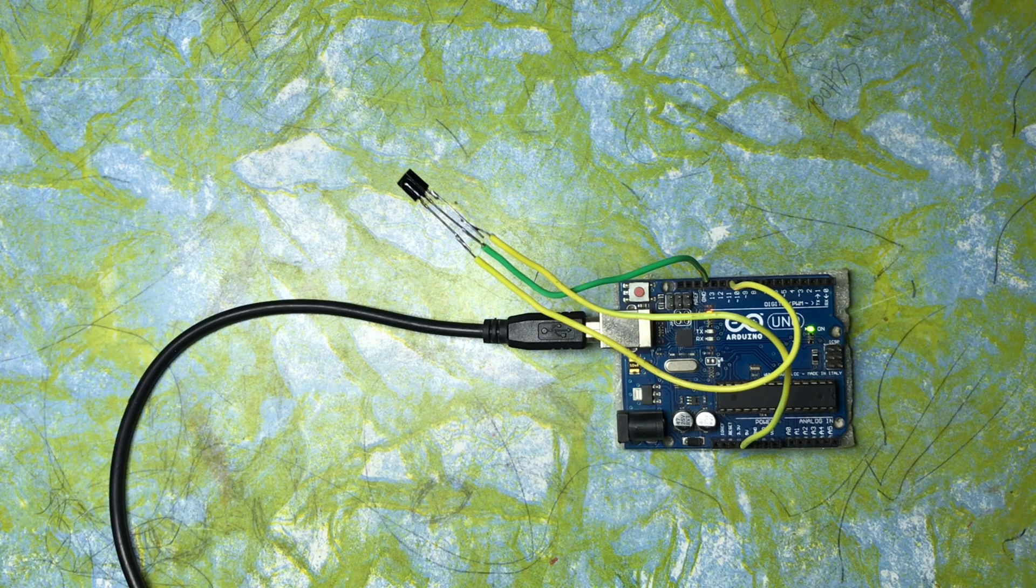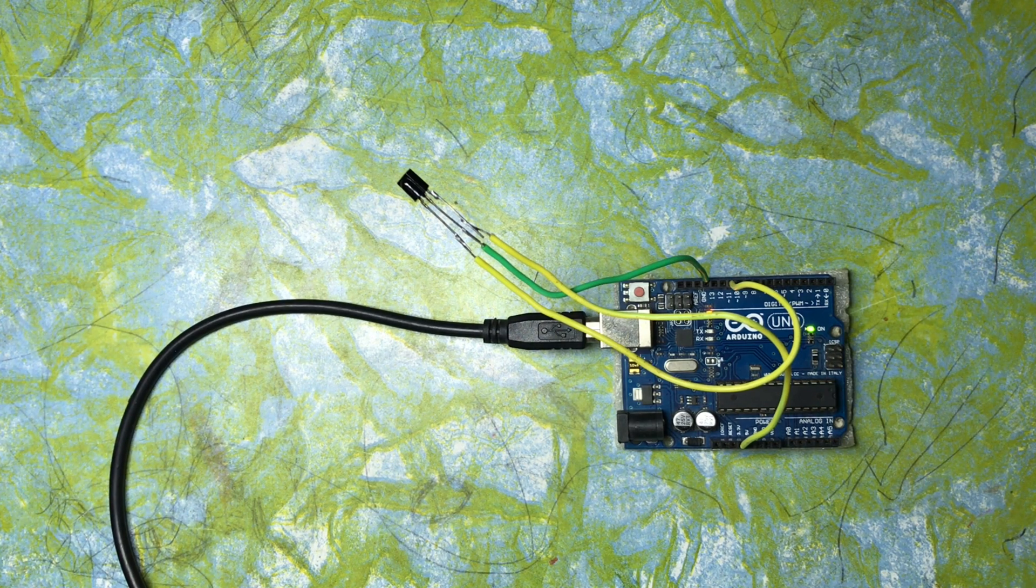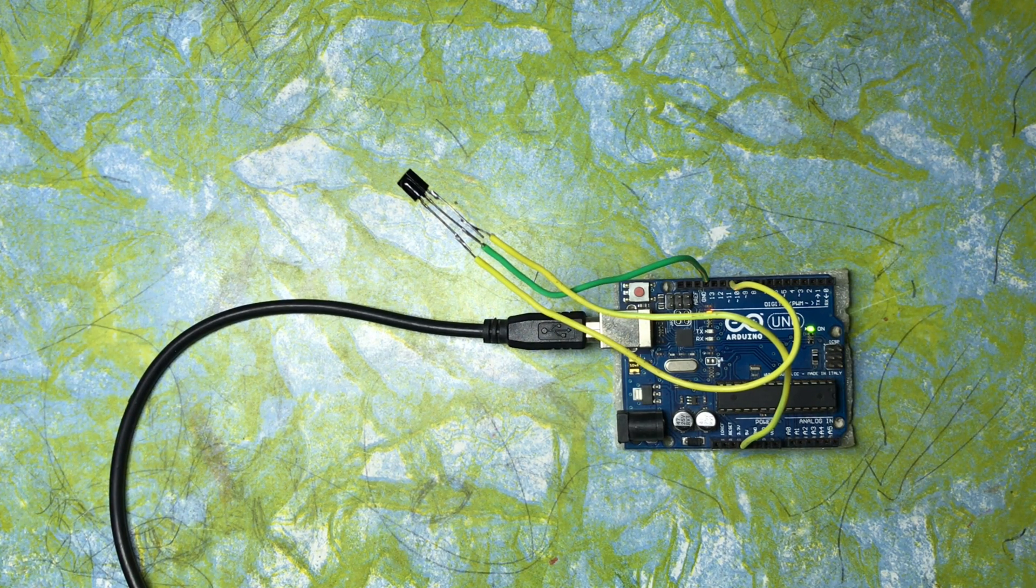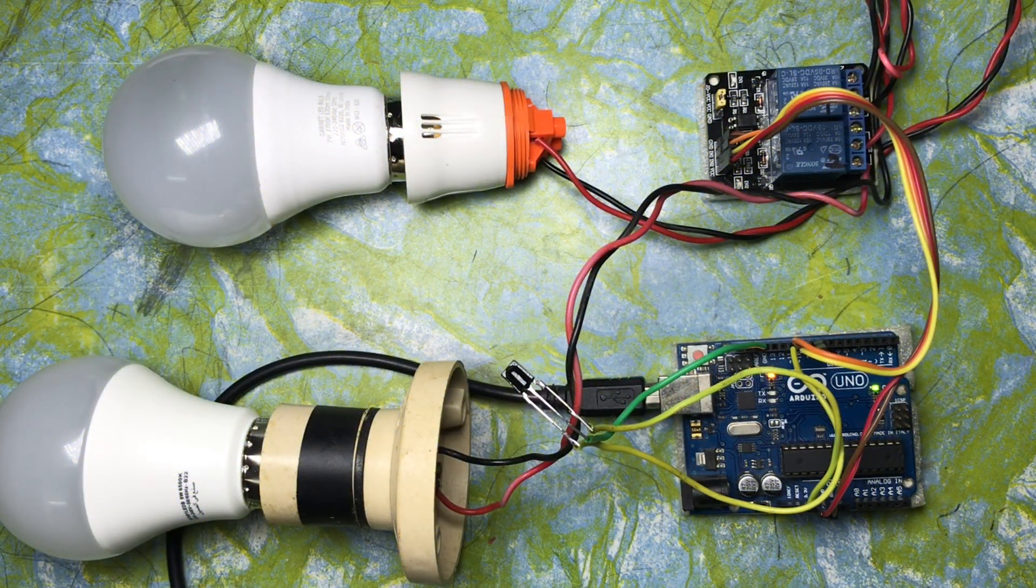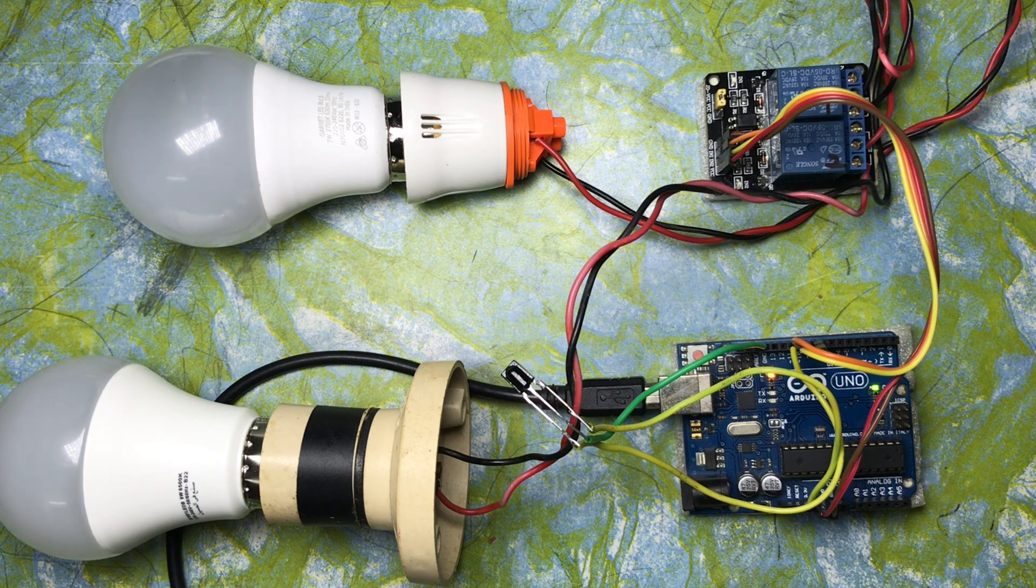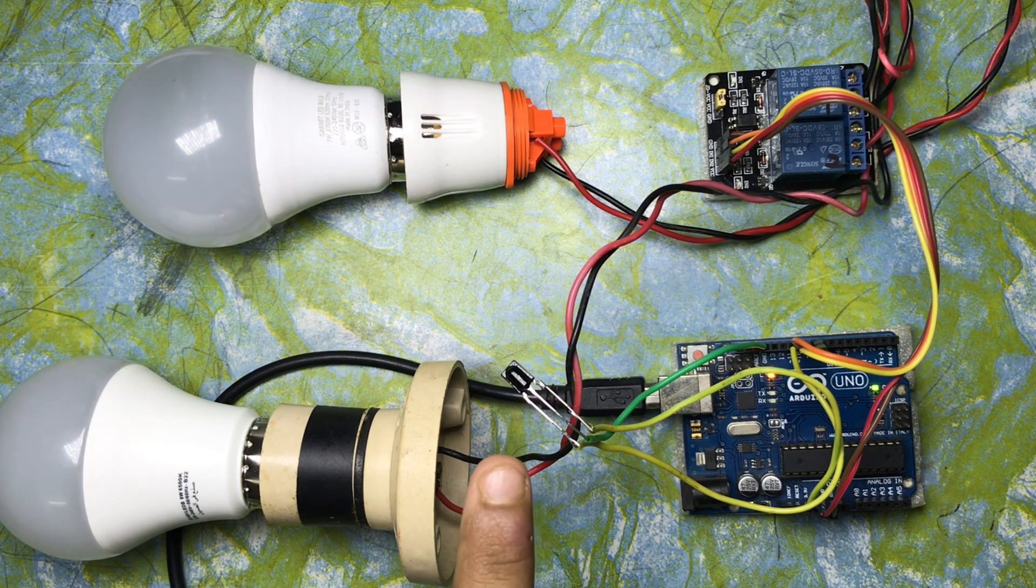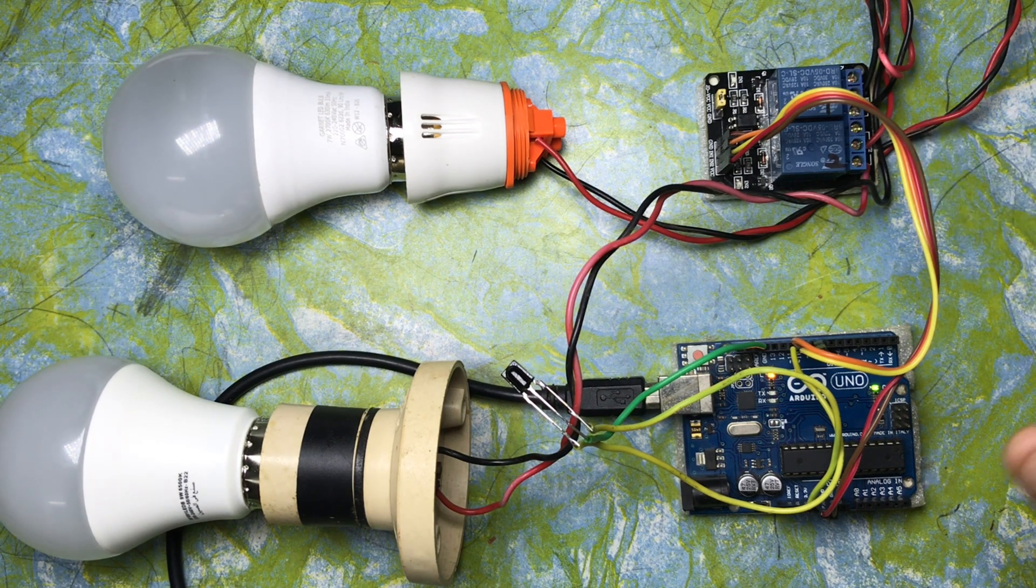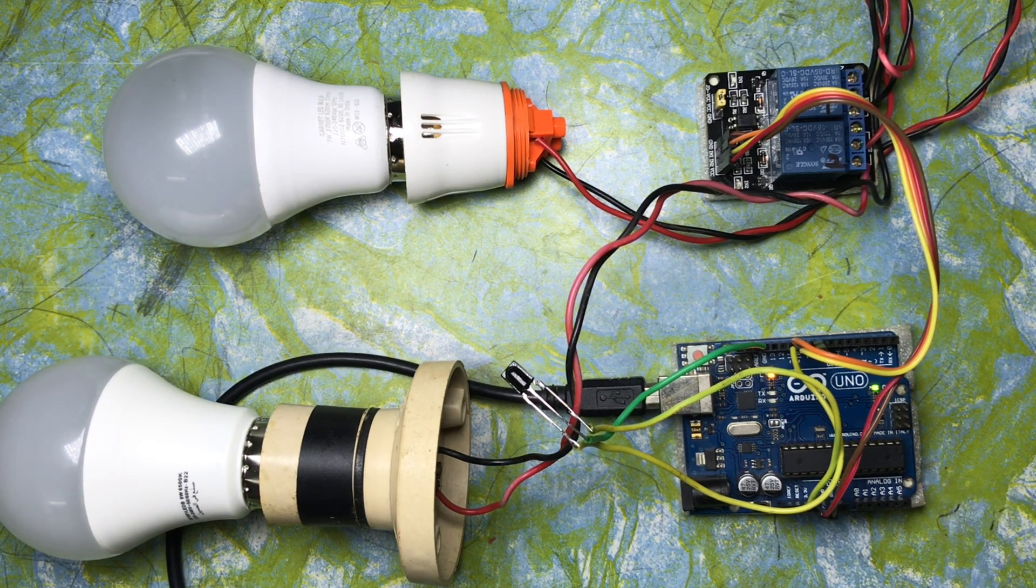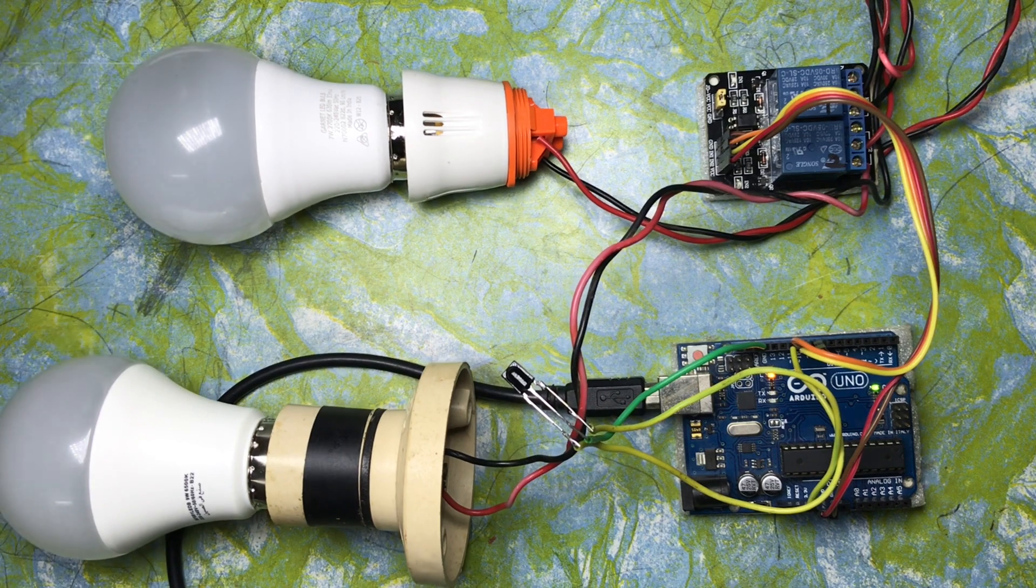Now we have connected everything according to the circuit diagram. It's a bit messy but everything is perfect. We have an IR receiver, we have a two-channel relay, the Arduino, and two LED bulbs.